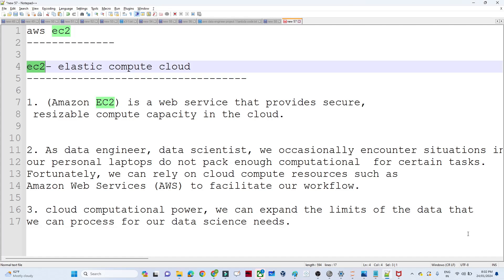In this video we are going to start our new AWS service, AWS EC2. AWS EC2 is very important from a data engineer perspective because as a data engineer we deal with large amounts of data. AWS EC2 provides secure, resizable computation capacity in the cloud, which is why it is very important.